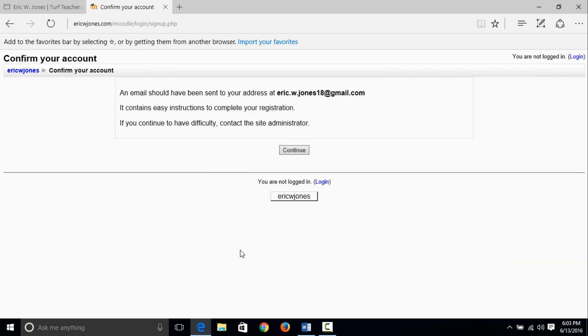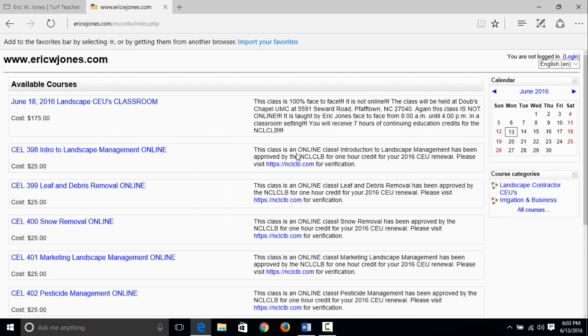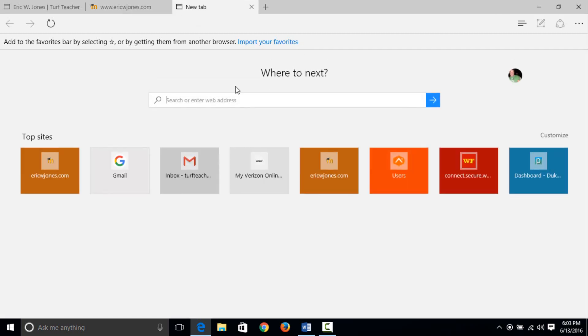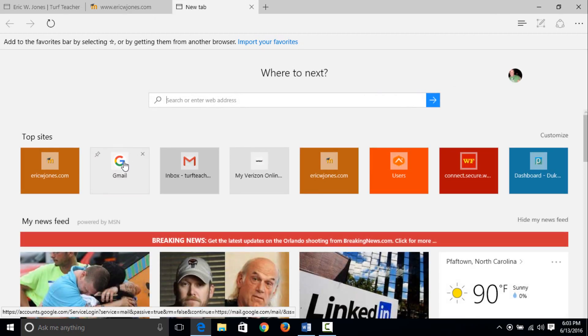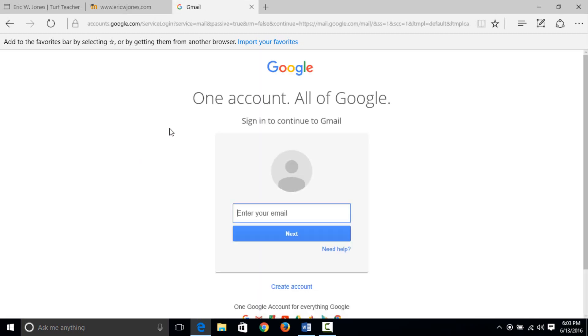An email should have been sent to your address at ericwjones18 gmail. So what we're going to do, we're going to go to my email and we're going to see this link. You can actually hit continue and it's going to take you back to the Moodle site. So just open up another tab in your browser and I'm going to go to this email.